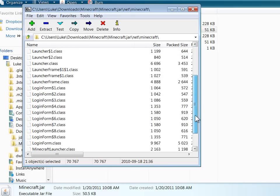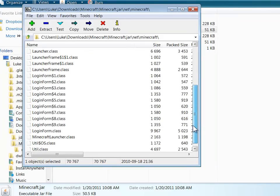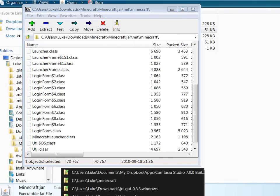And we're just going to update the classes that we changed, namely the launcher frame and the login form. Those are the only things that we touched.